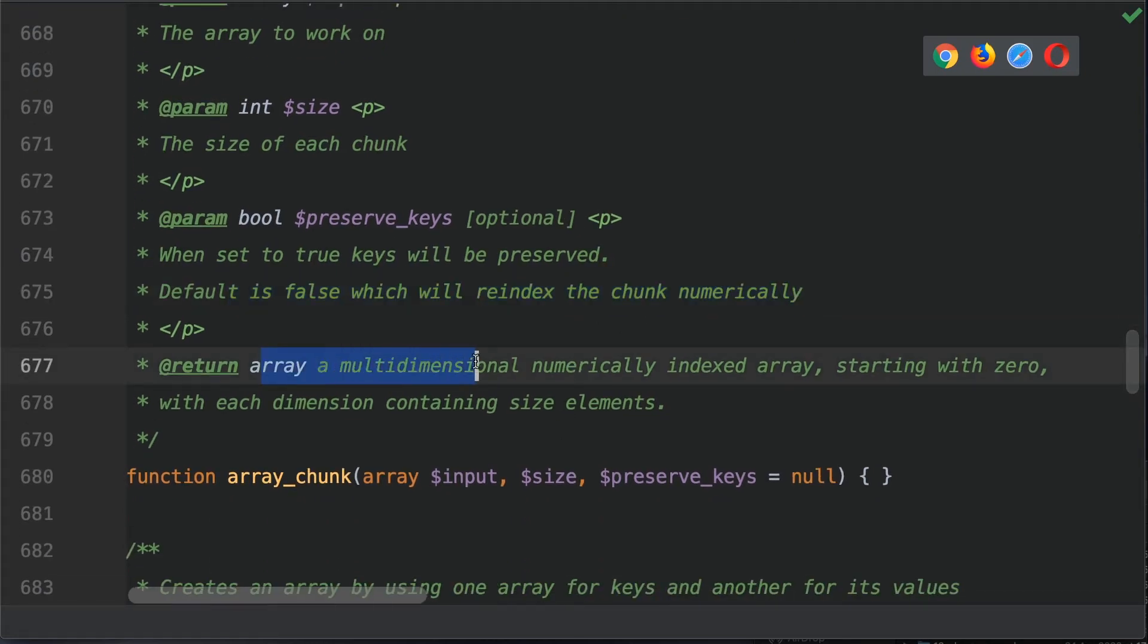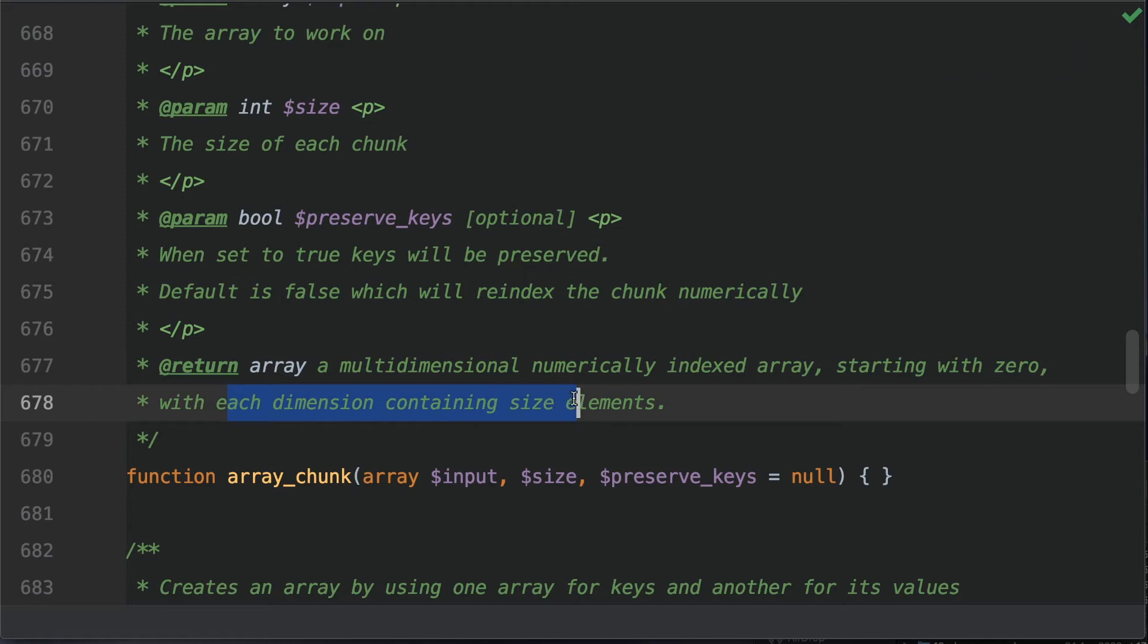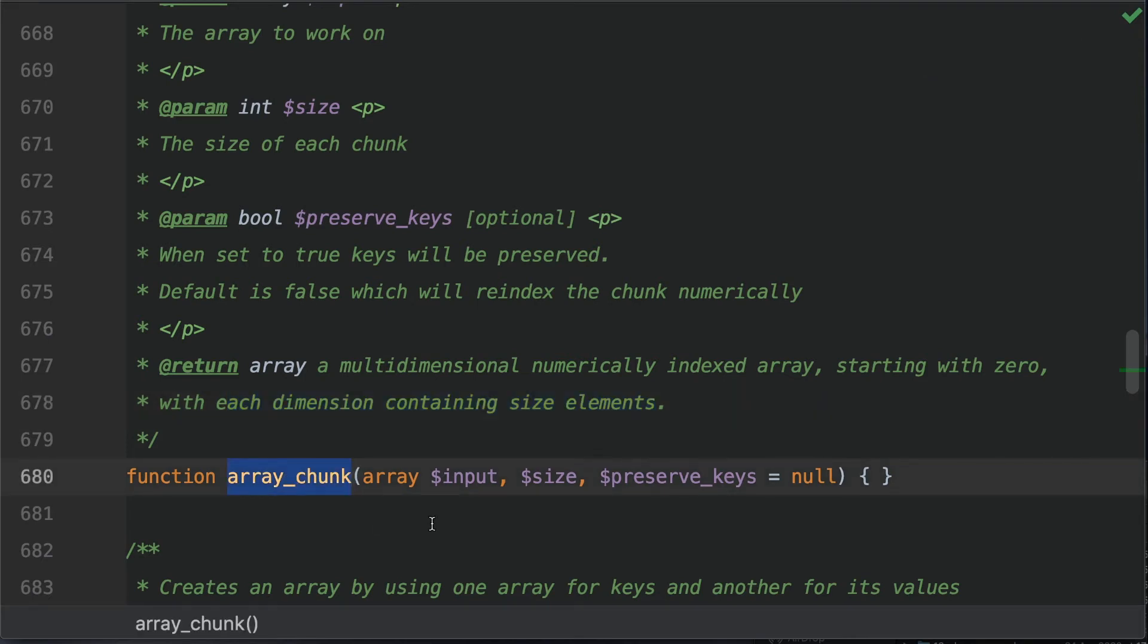It returns a multi-dimensional array numerically indexed starting with zero with each dimension containing size elements. This, as I mentioned, is very good for creating batches of various different data sets. So let's go back into the code and start playing around with the array_chunk function.